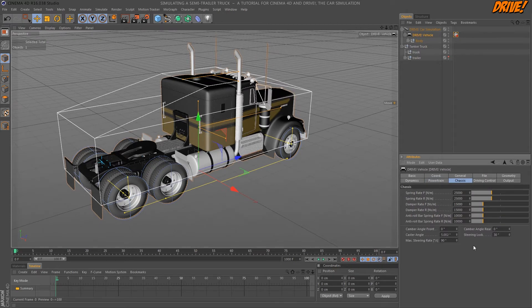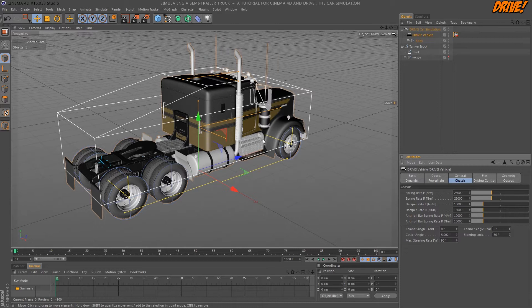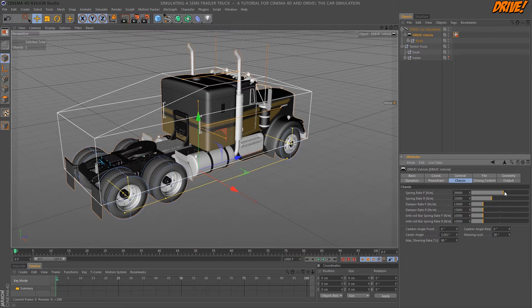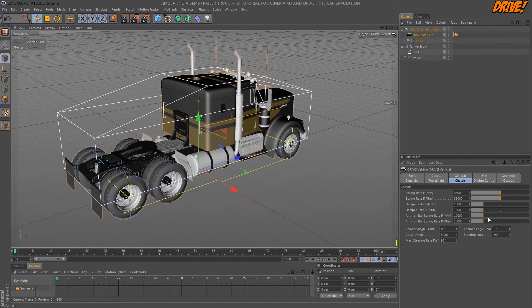Next is the chassis. I couldn't find any exact values for the springs and dampers of this car. Since it's quite heavy I make the springs a bit stiffer. I leave the damper rate as it is for now. The anti roll bar springs reduce the rolling of the car when cornering. In most cases you have to play around with all these parameters to get the driving behavior you want.